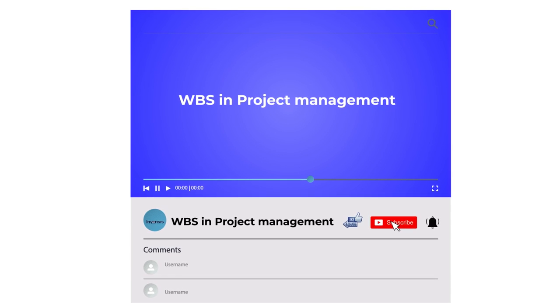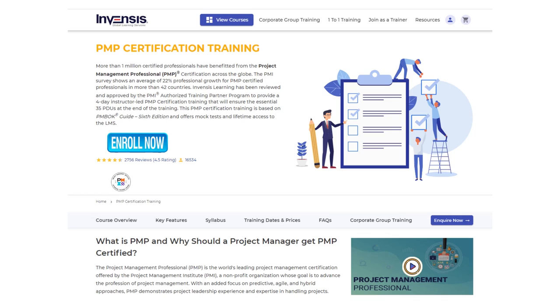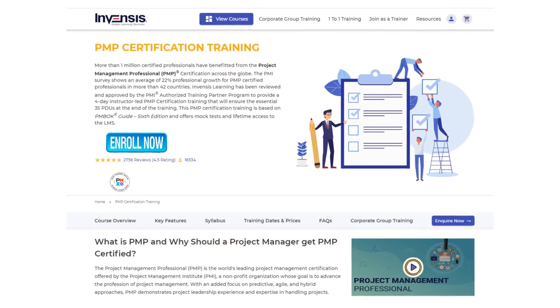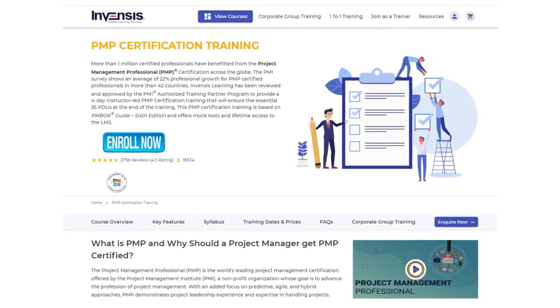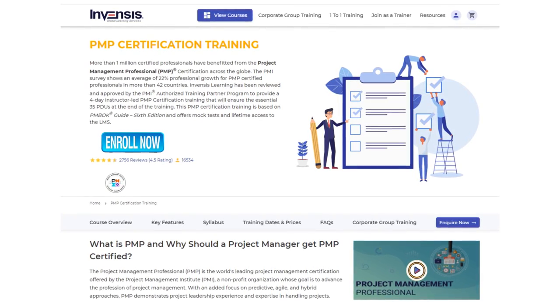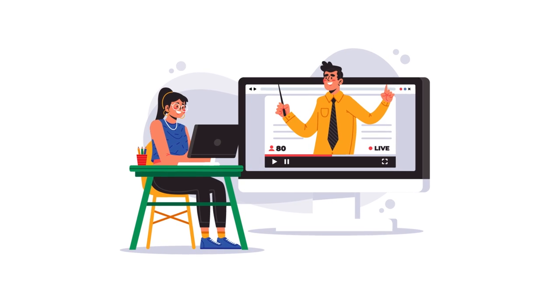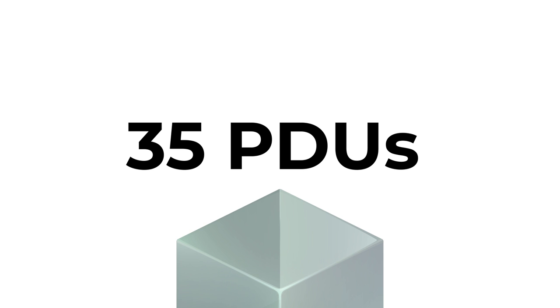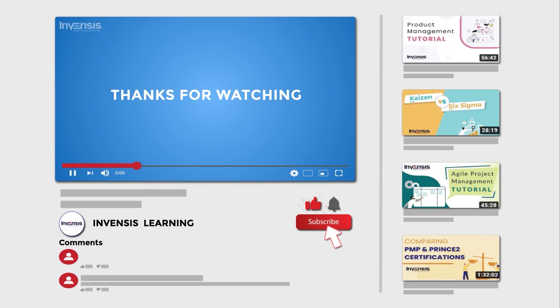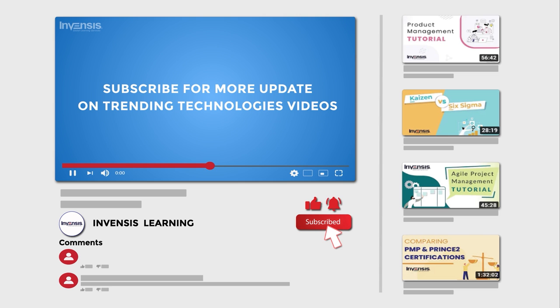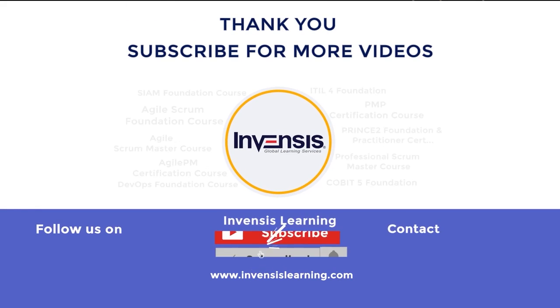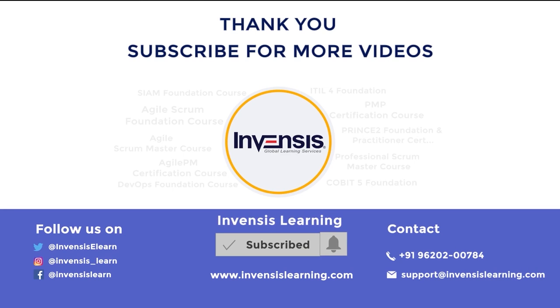With this we conclude our session on WBS and project management. Interested in becoming a certified project management professional and don't know where to start? InvenSys Learning has been reviewed and approved by the PMI Authorized Training Partner Program to provide a four-day instructor-led PMP certification training that will ensure the essential 35 PDUs at the end of the training. Feel free to share your thoughts in the comment section and subscribe to our channel for more interesting videos on latest trending technologies. Thank you.